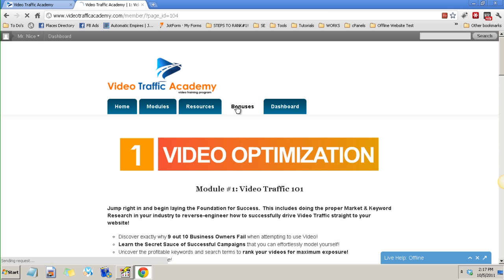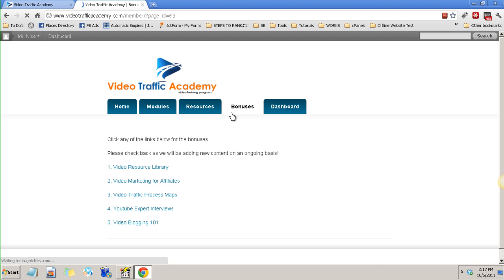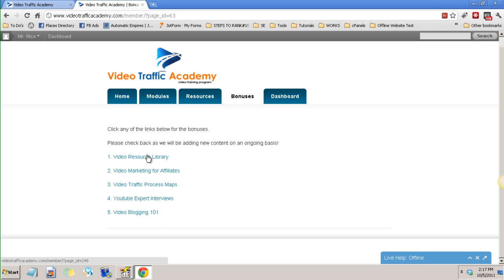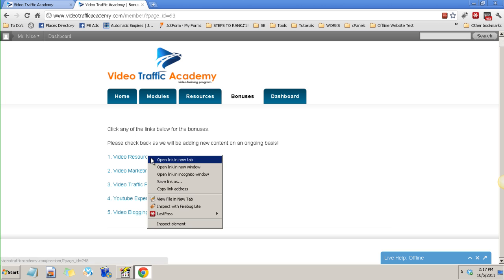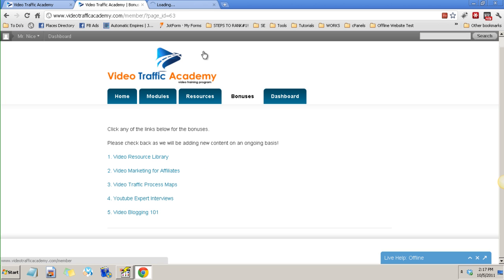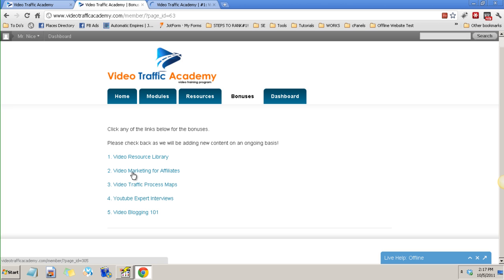So what else I want to show you in the resources. In the bonuses page you can find a lot of bonuses here. You have the video resource library which you can access different kinds of free royalty music.